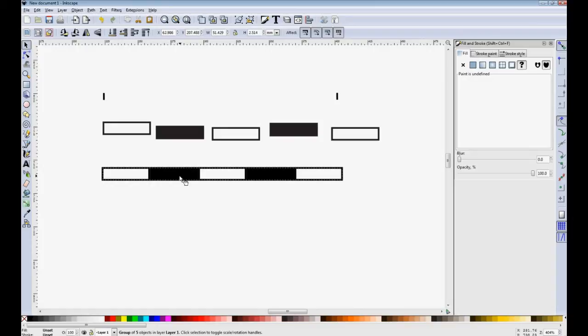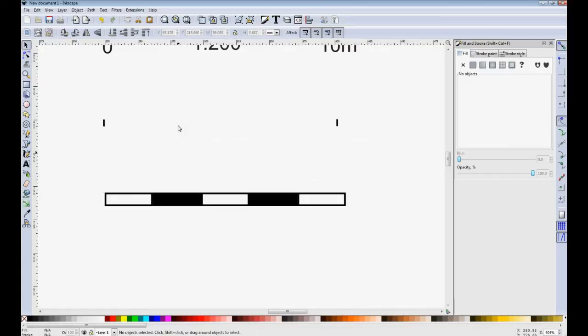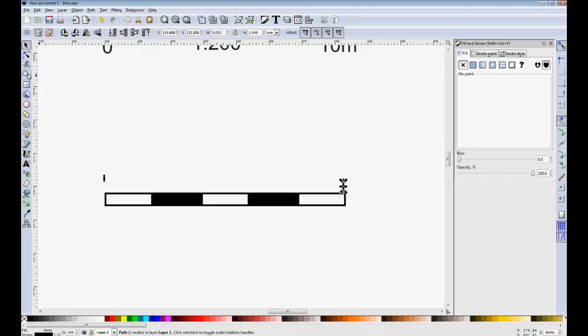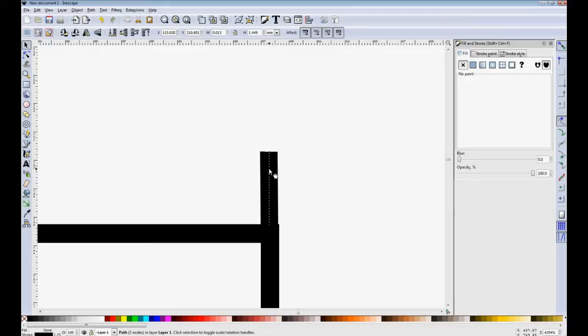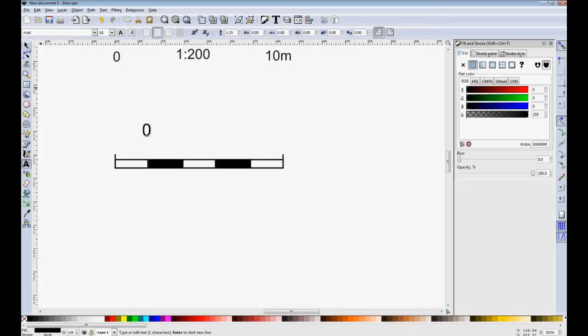And we now have the two short lines to add. I'm not going to bother redrawing them. I'm just going to drag them down to where I want them. So there is the scale bar without any numbers.